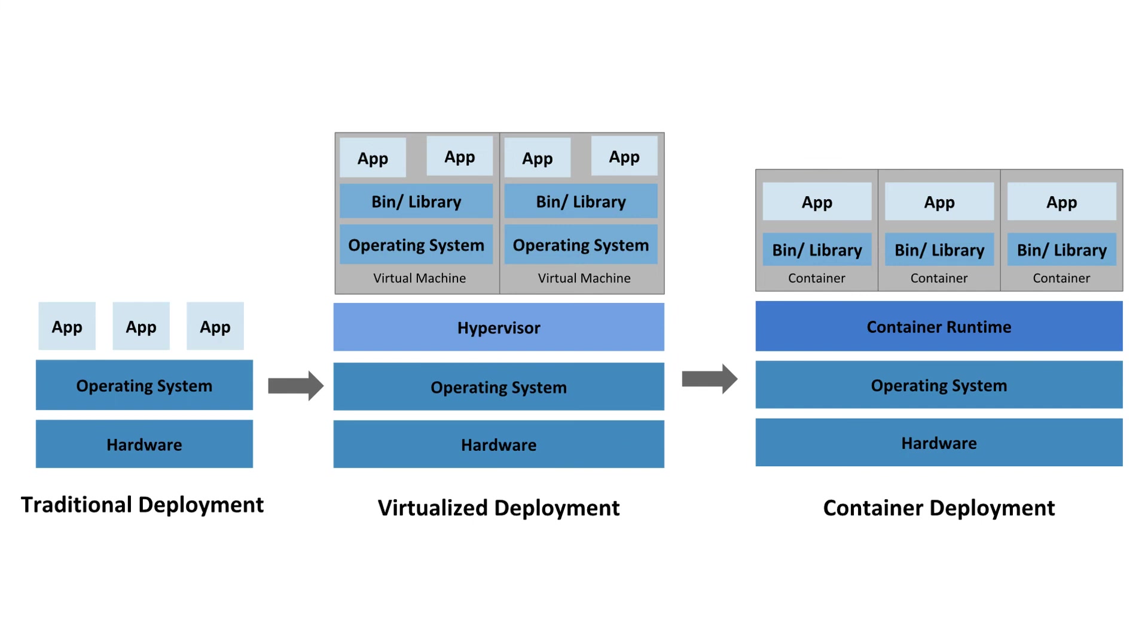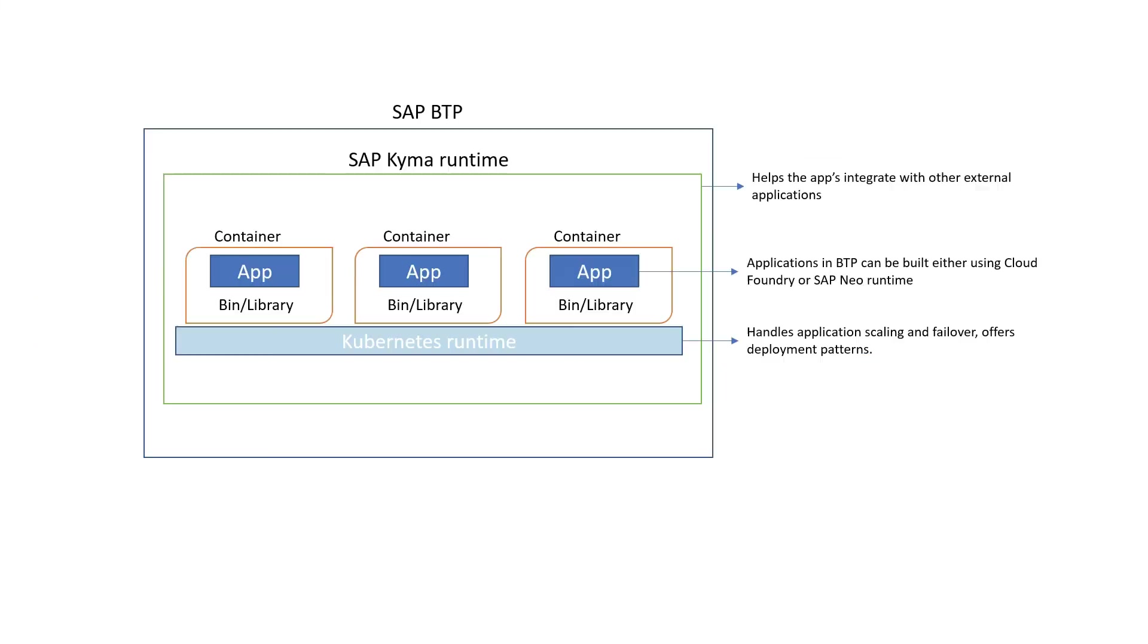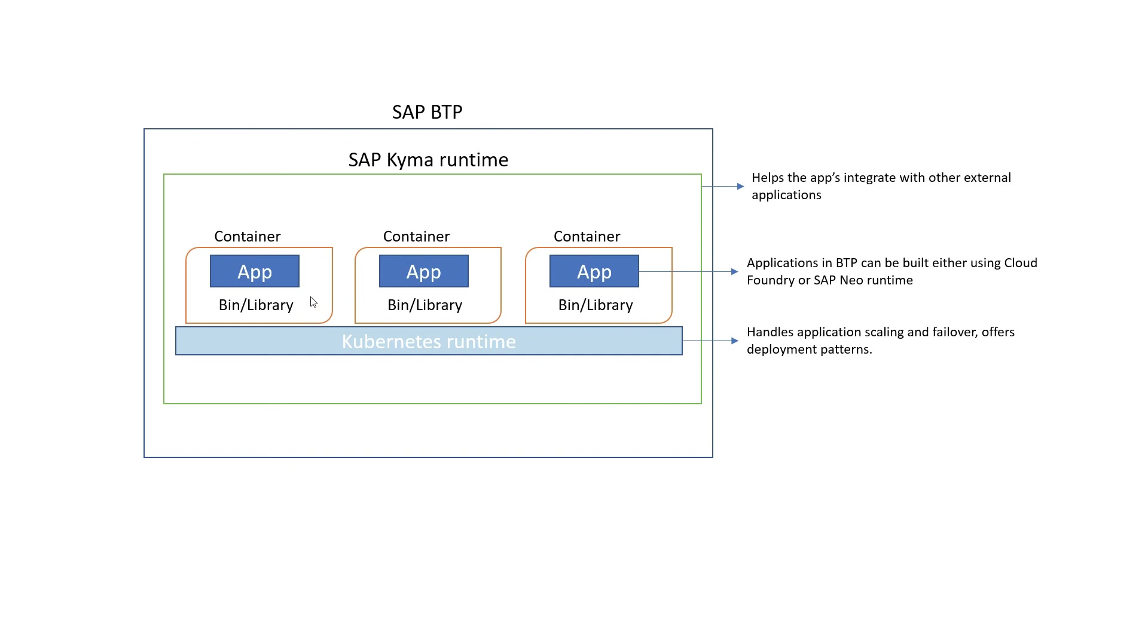So we talked about containers. And now let's take a look at Kubernetes before jumping into Kyma. So what is Kubernetes? Some people call it Kubernetes, but you know, they say Kubernetes is the actual pronunciation. But anyway, we talked about how applications can be bundled and run effectively using containers. But imagine if there are thousands of these containers and you must manage all these containers that run the applications in a production environment to prevent downtime.